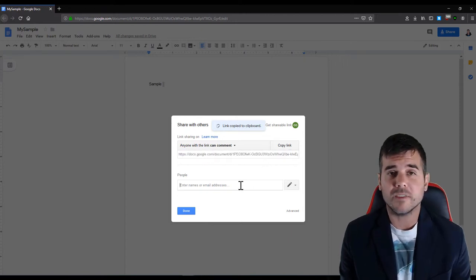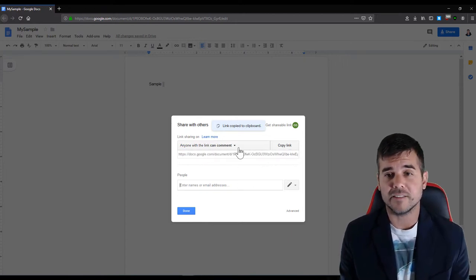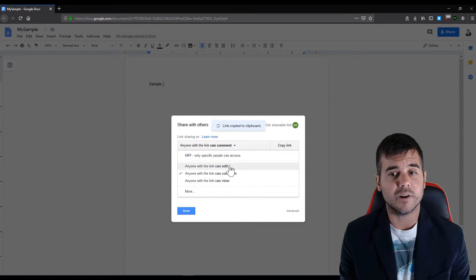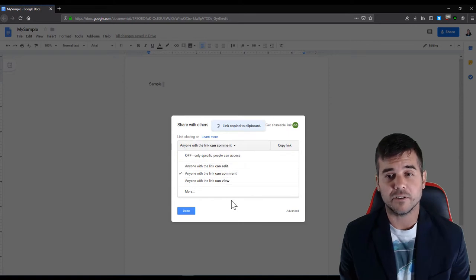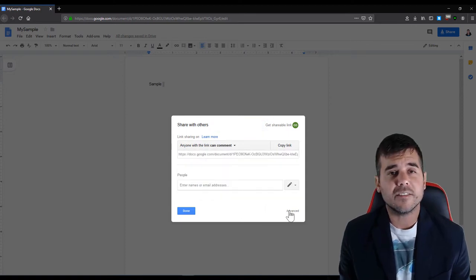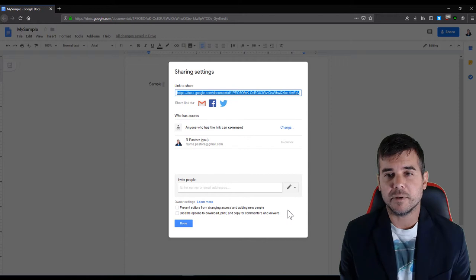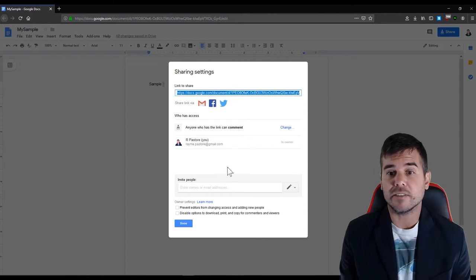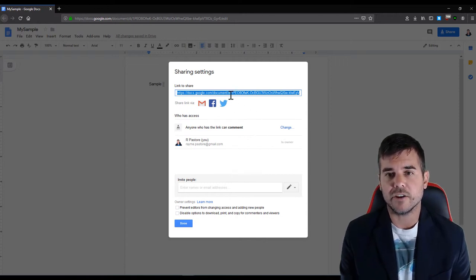You can also do it via email. Same thing, I just type in their email address and it sends whether I want to edit, copy, or view. If I click advanced it's basically the same exact thing but it'll change everything for the whole document.